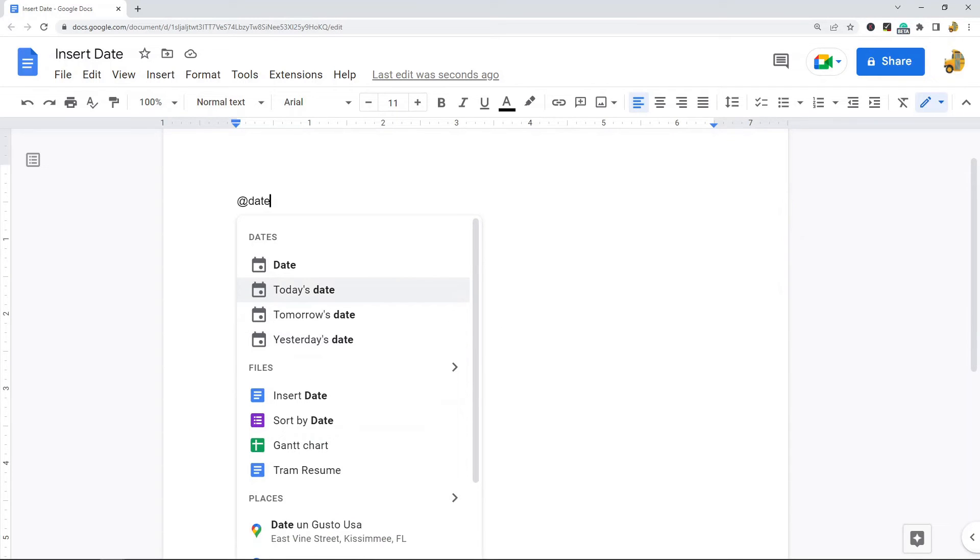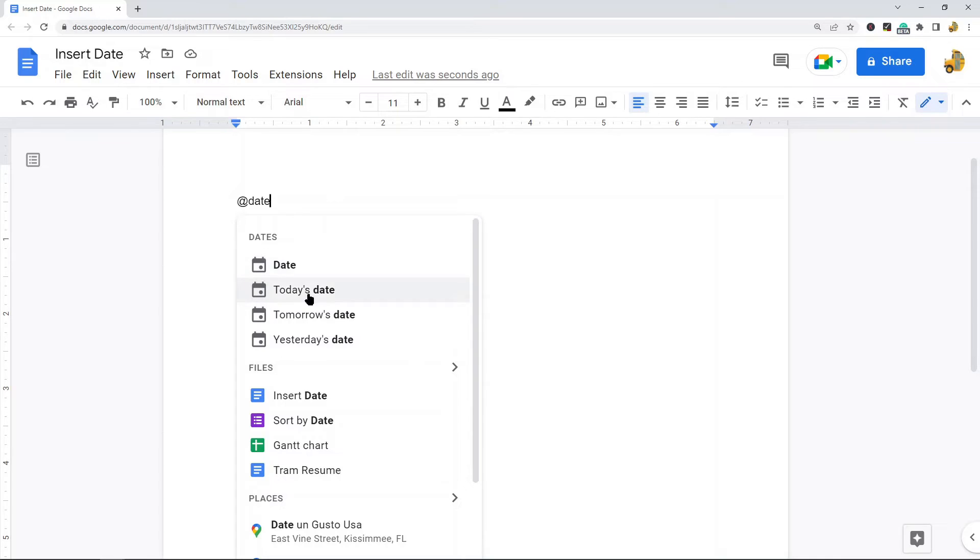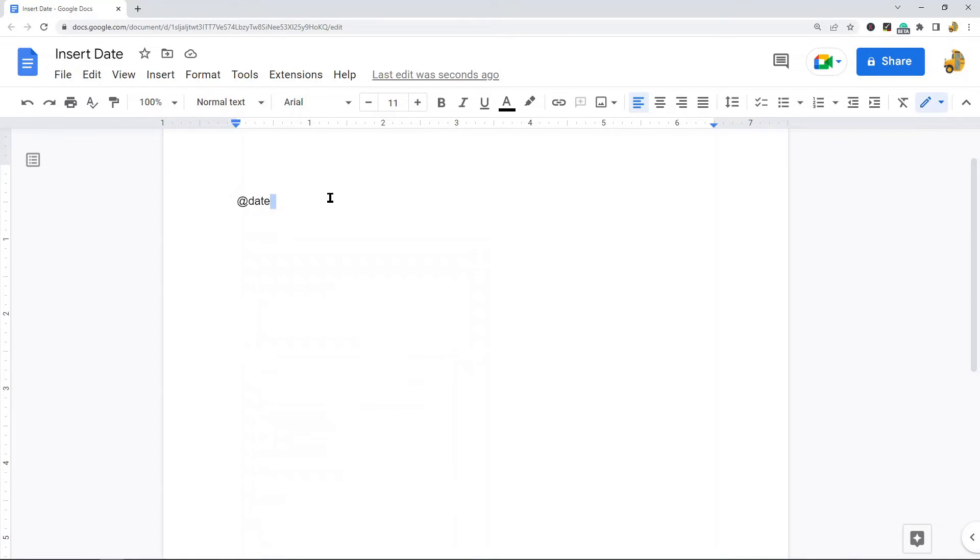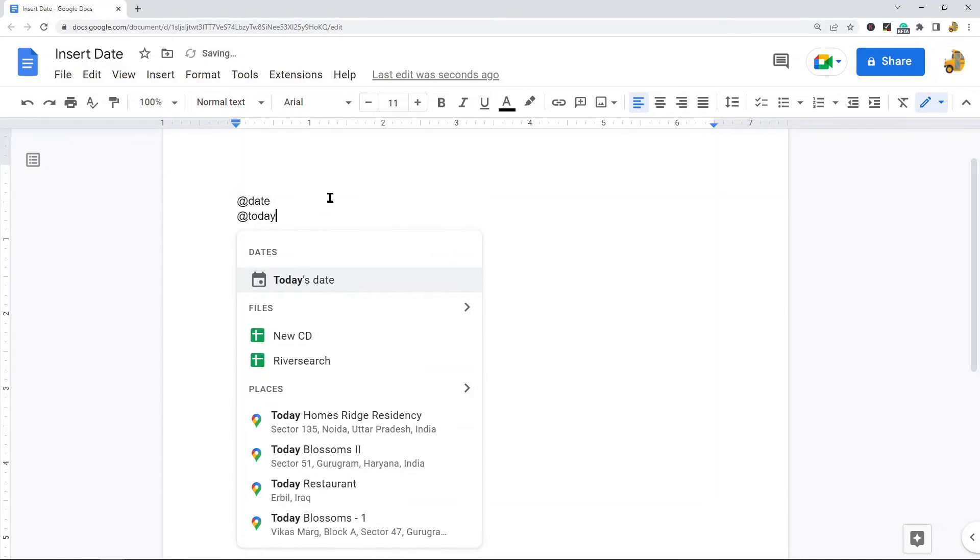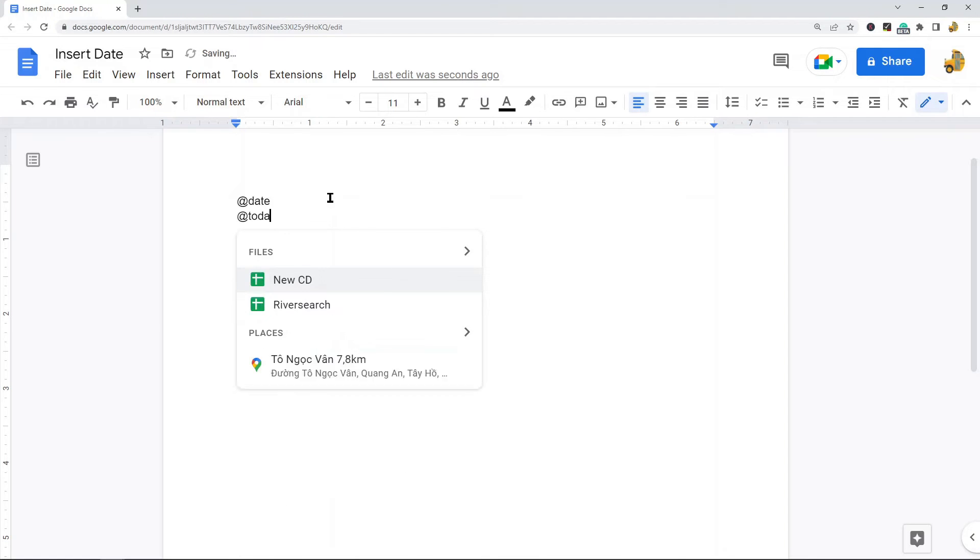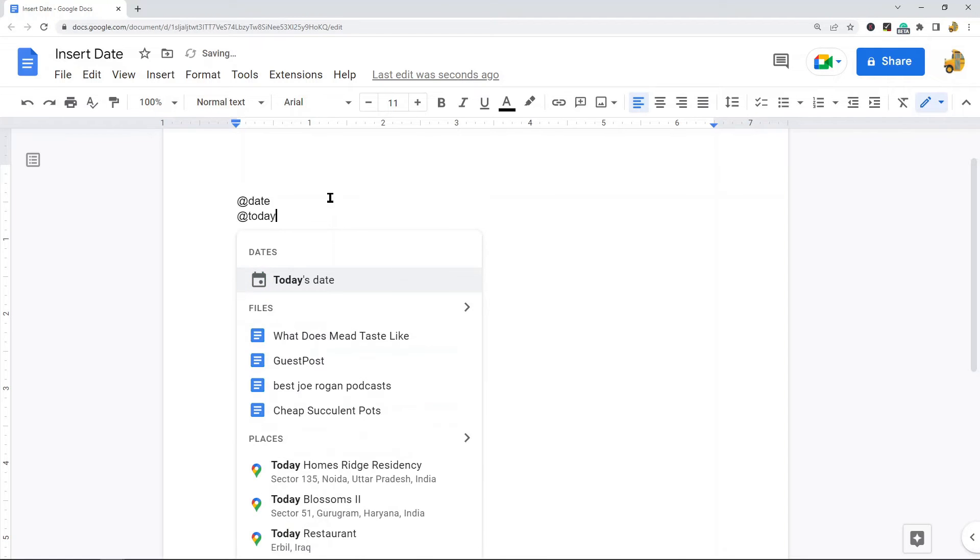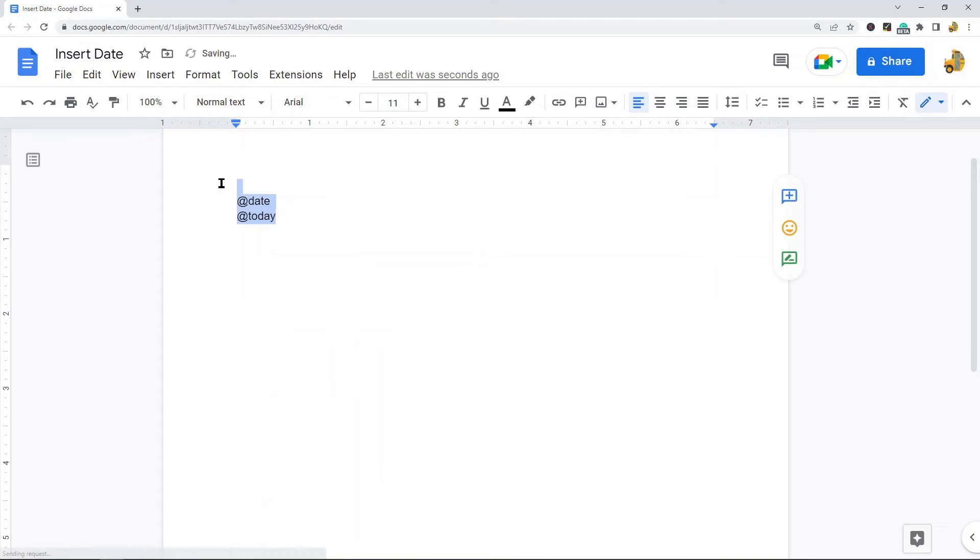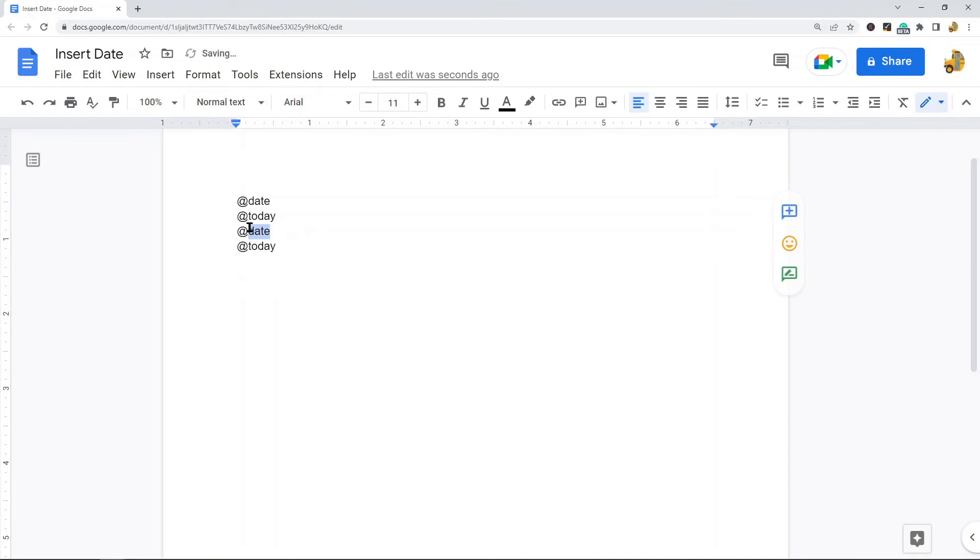There are also keyboard shortcuts you can use to quickly select either of these options. What they are: @date, @today, and then we have—I'll just copy and paste these—@tomorrow.